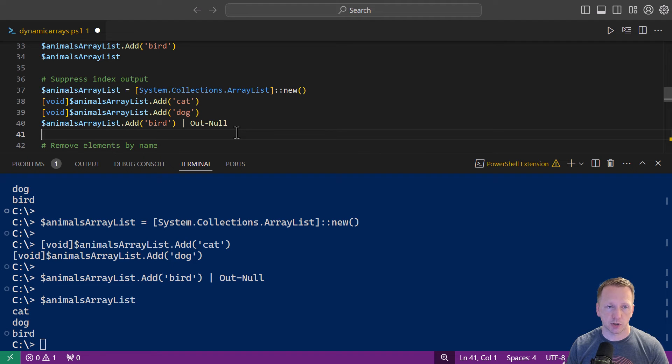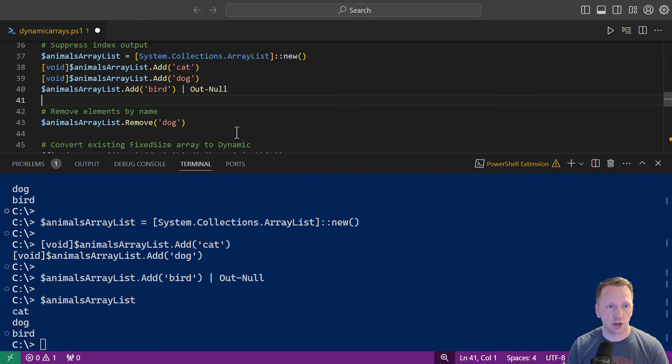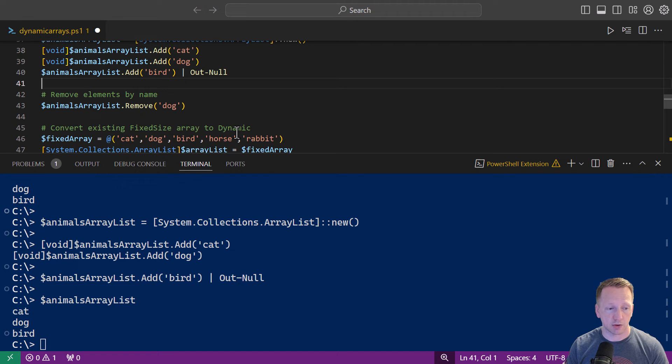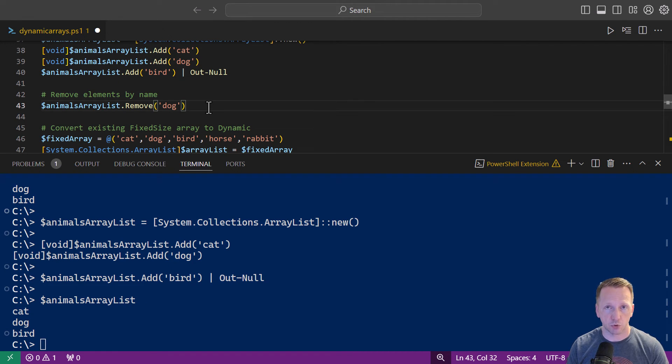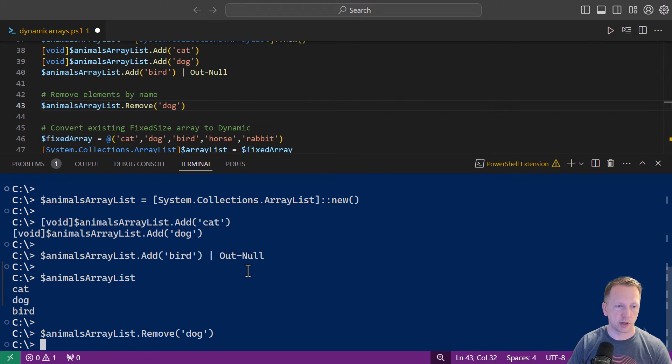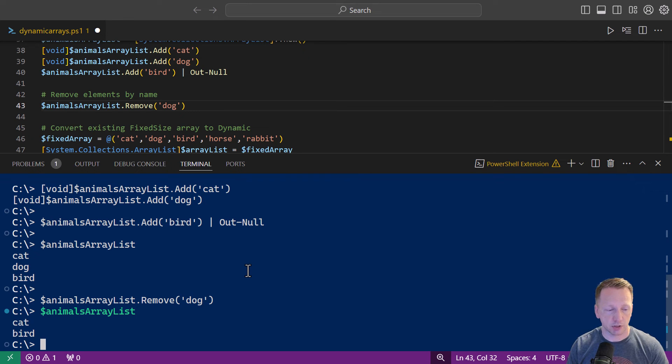With our fixed arrays earlier we did not have an easy way to remove or subtract elements in our array but now that we have an array list we can just remove elements by name. So right now we know we have cat, dog, and bird. I can do dot remove item name and if we just rerun our variable we can see now it just has the two elements in it cat and bird.